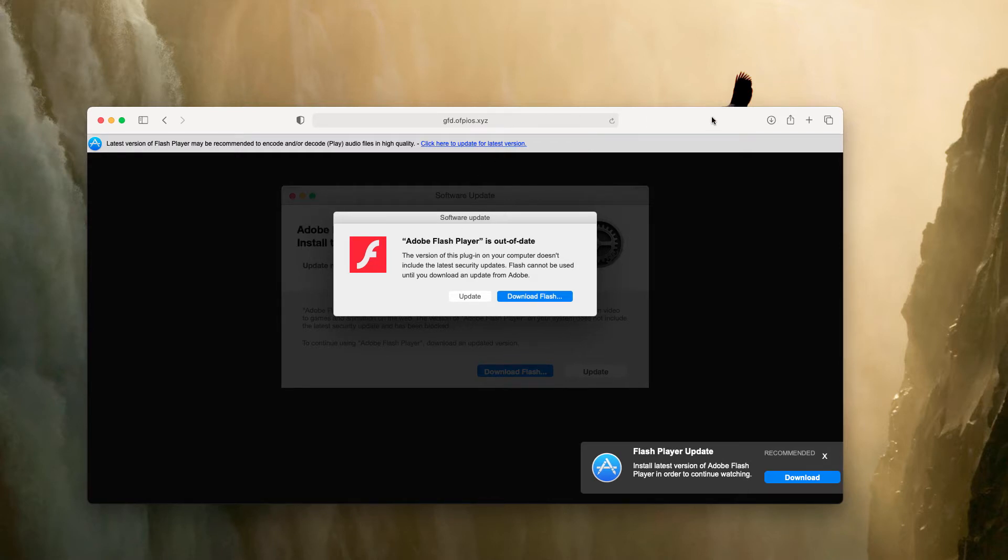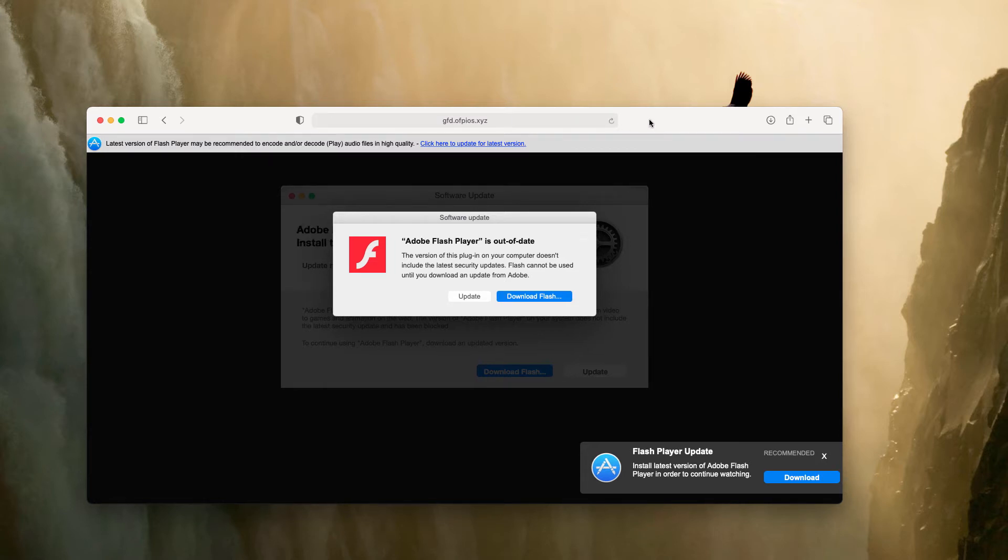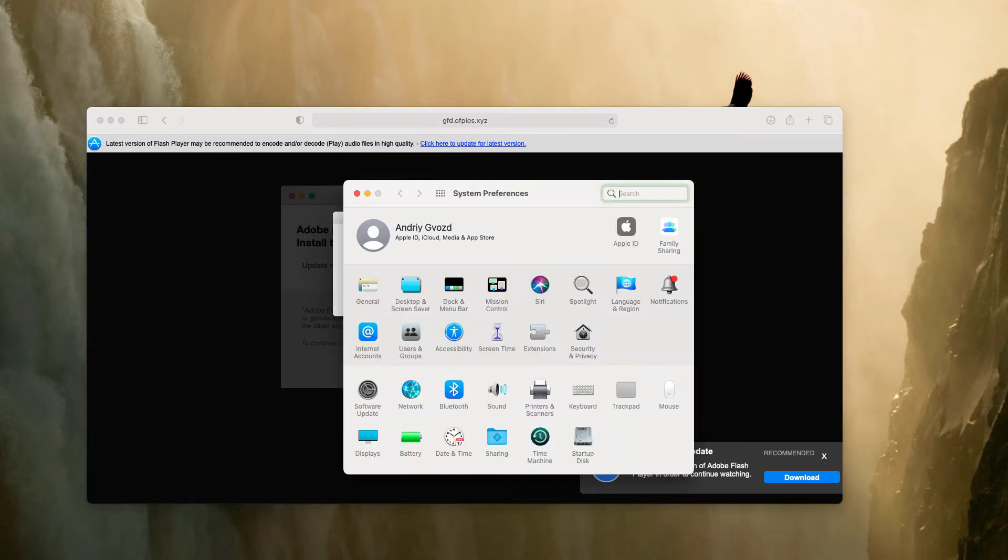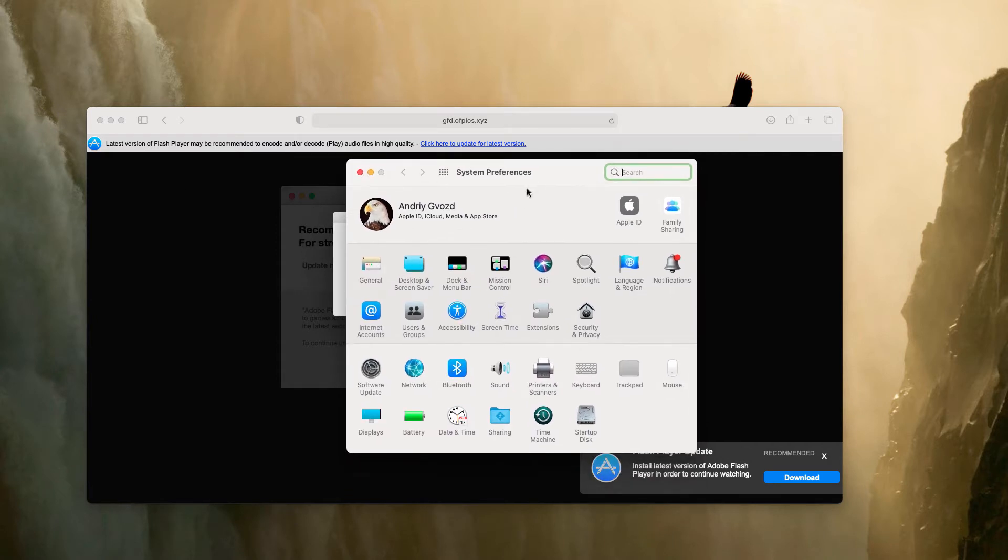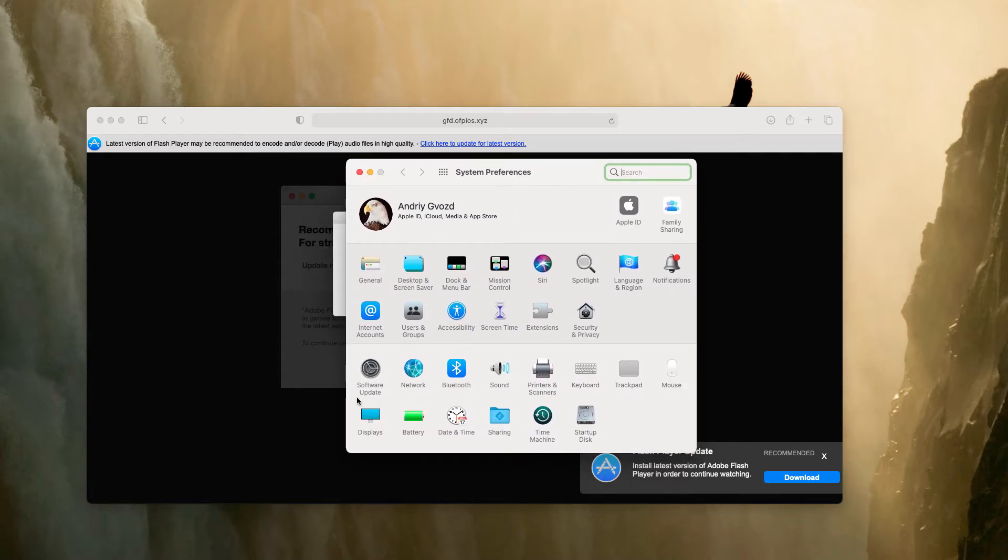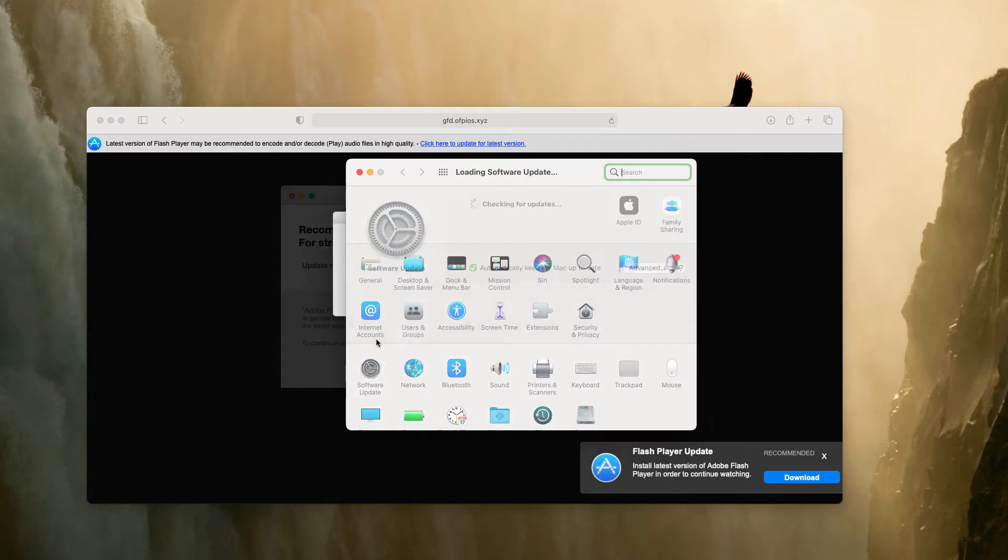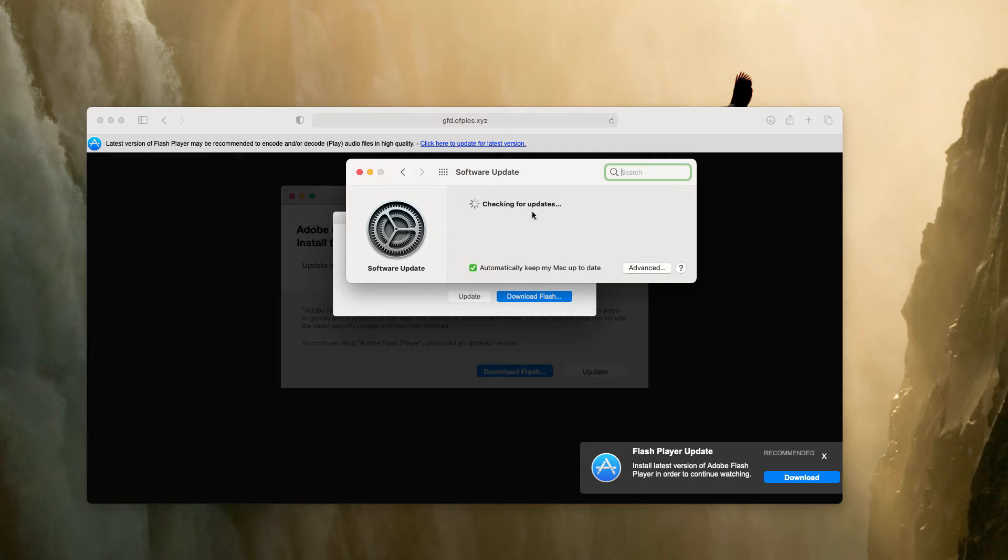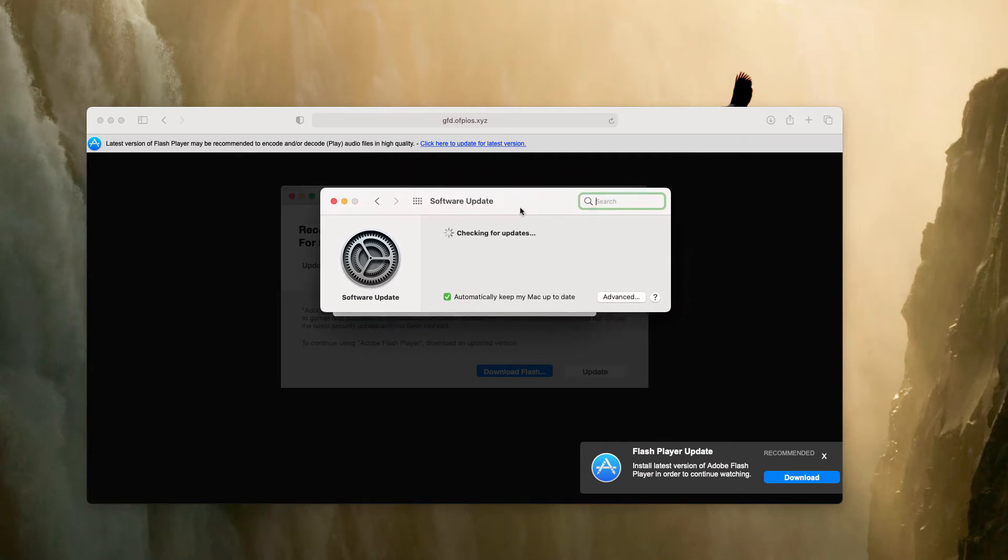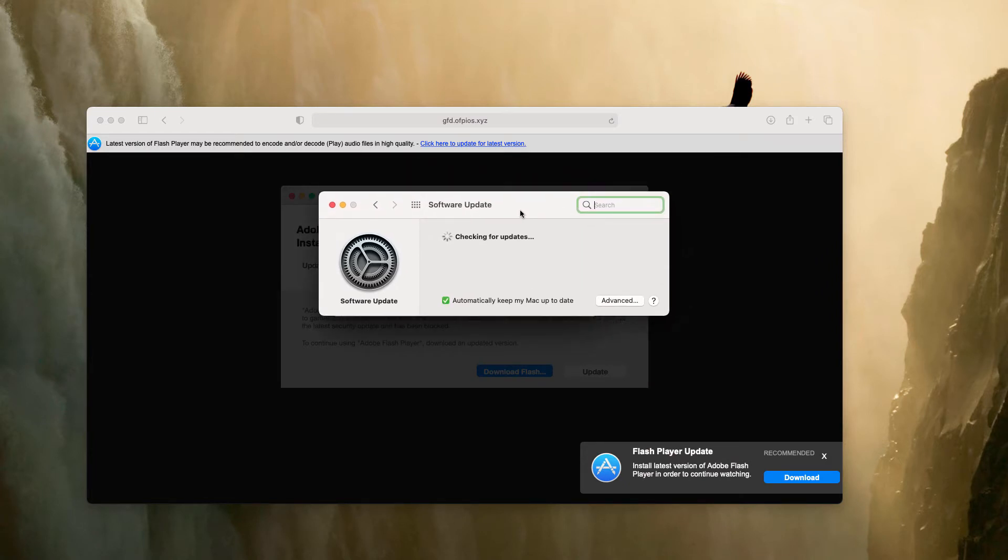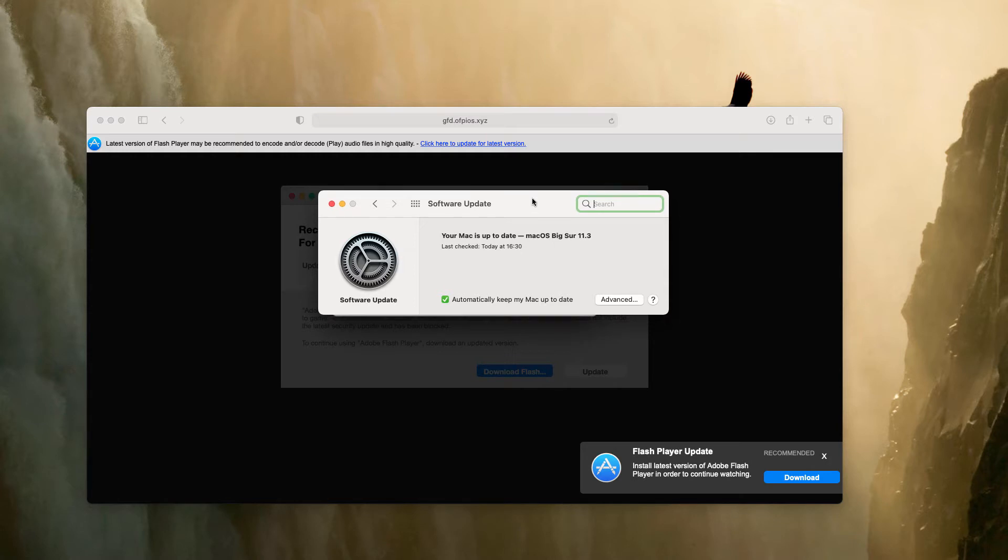All the important software is integrated into the system software update and you may find it in the system preferences. You may go to the software updates section and implement any updates if they are indeed available.